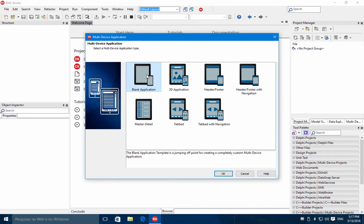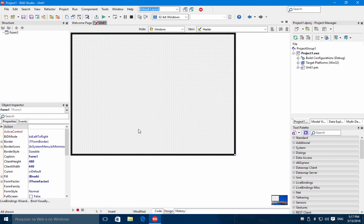I choose here the blank template. So I have here a mobile device form and to this form I bring some components.